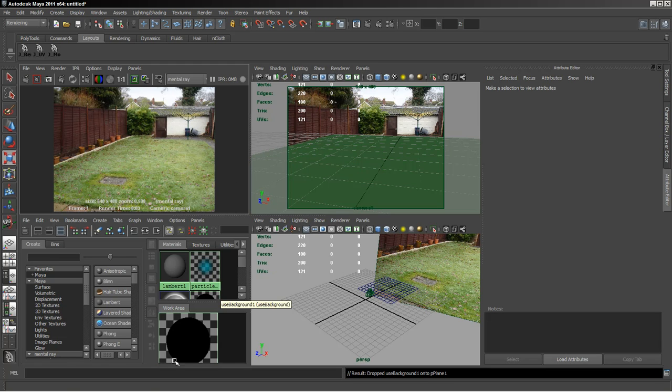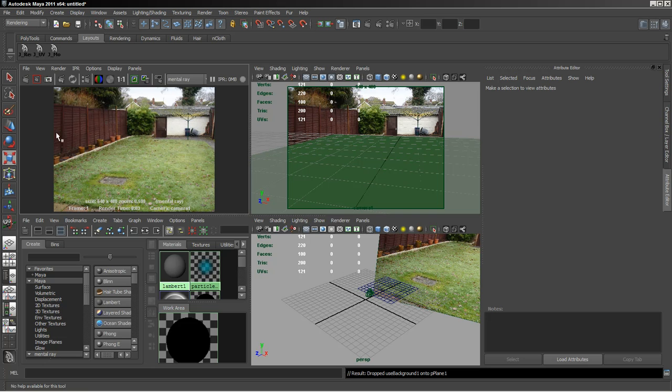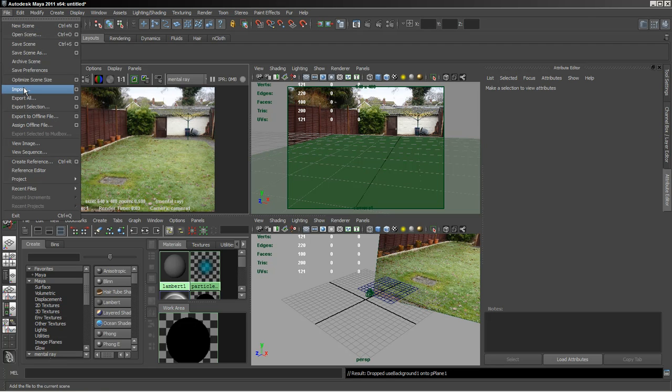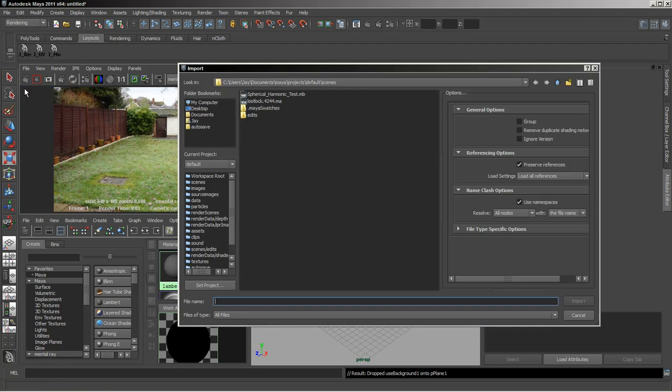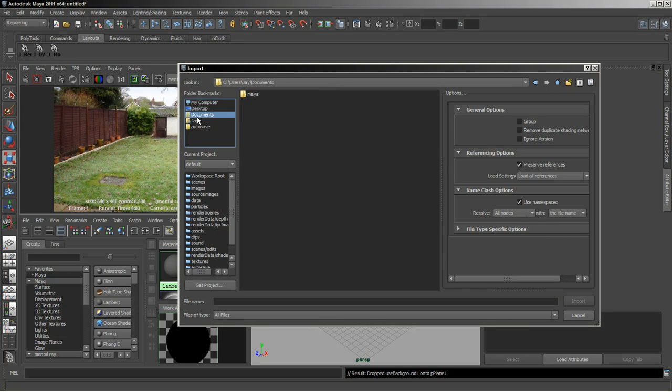So what we want to do now is bring an object in. I'm going to import a small little Volkswagen Beetle that I've got.